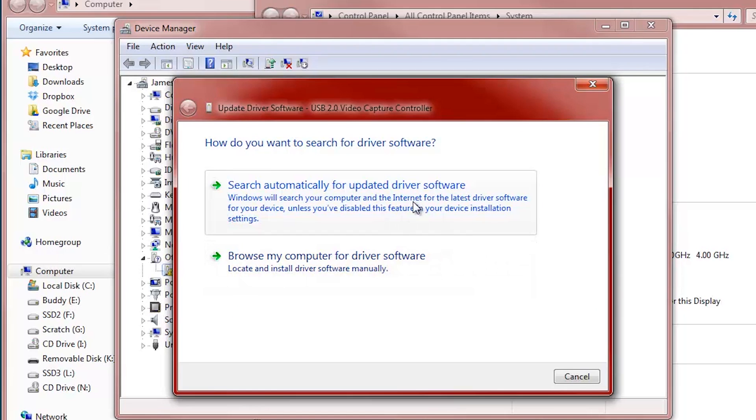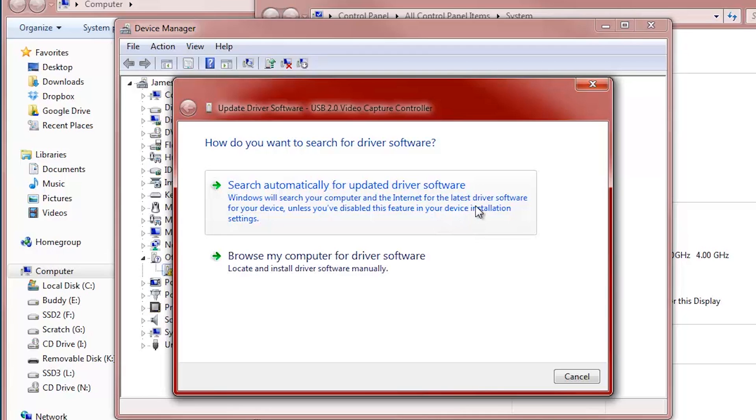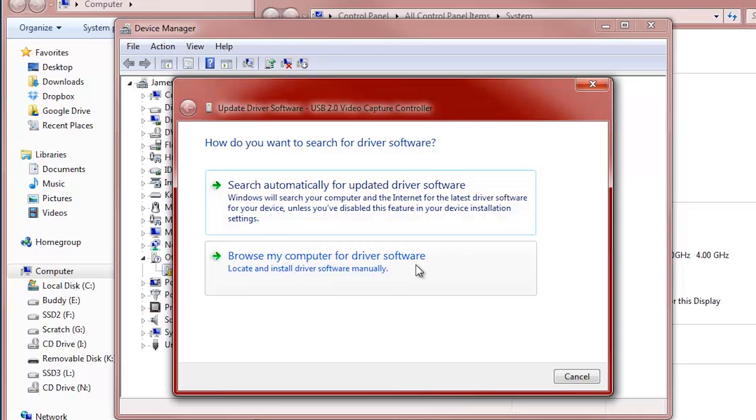This screen, if we click Search Automatically for Updated Driver Software, that's essentially going to do the same thing as when we first plugged it in. It's going to say, hey Windows, do you have the driver for this? And Windows is going to give us the finger, and then we just mope away and cry. So we're going to do Browse My Computer for Driver Software.